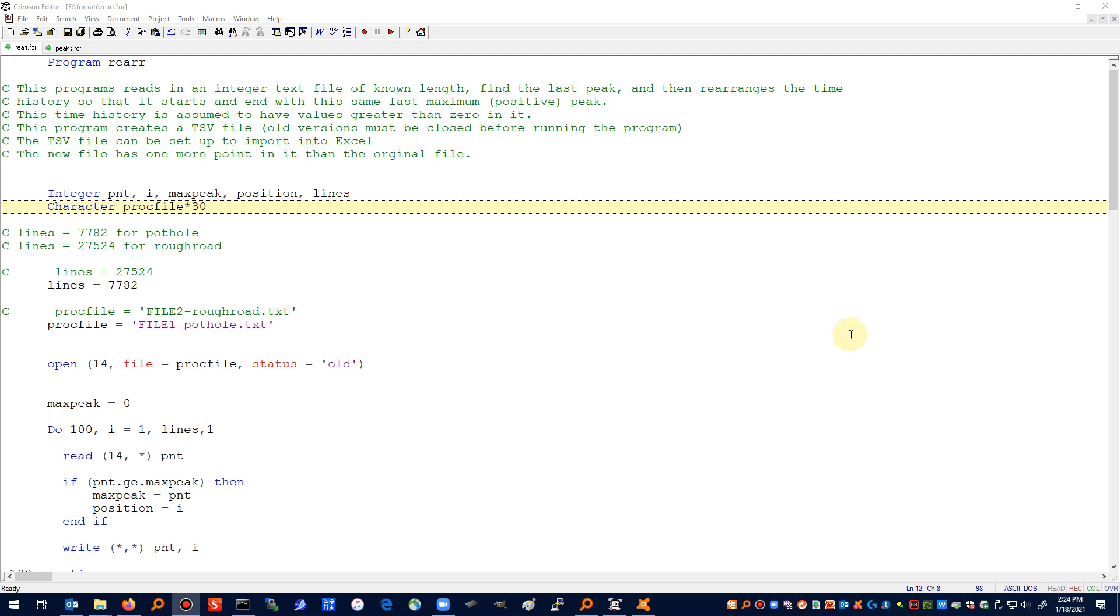All right, so I want to clean up just a little bit from last time. My program that rearranges the time history - I wanted to do a couple different things to it. And then my peaks program, I did have one bug and I need to point that out.